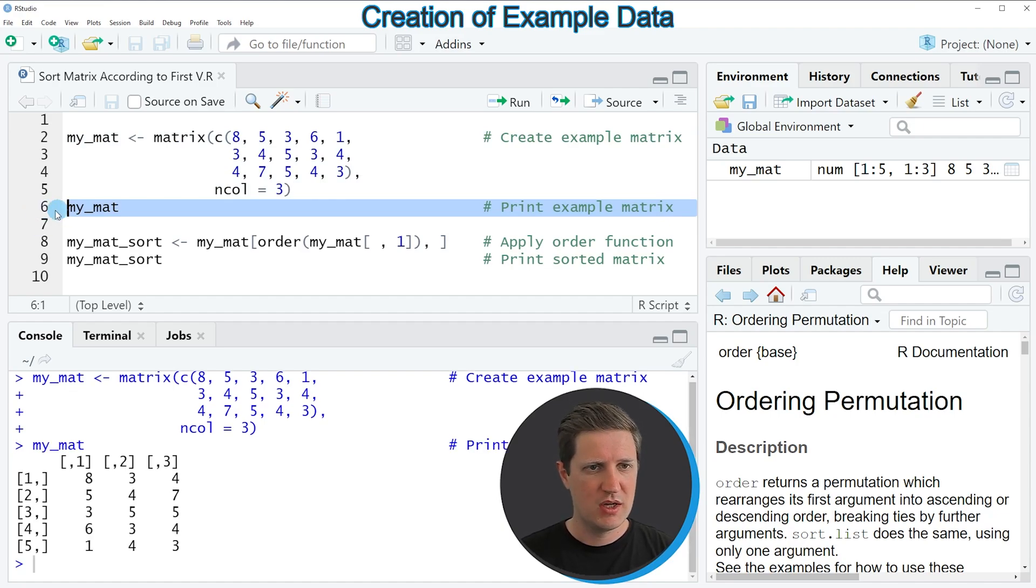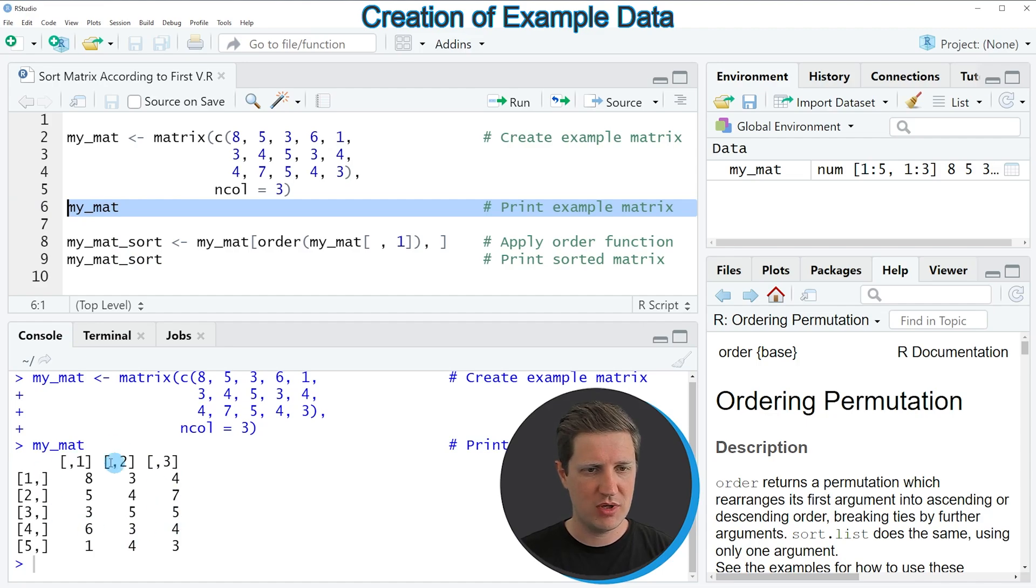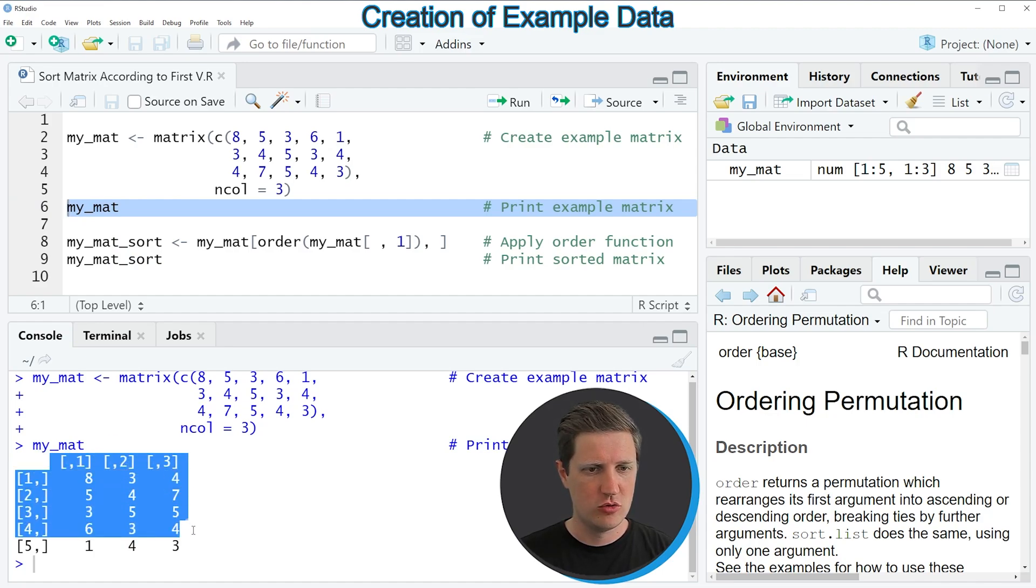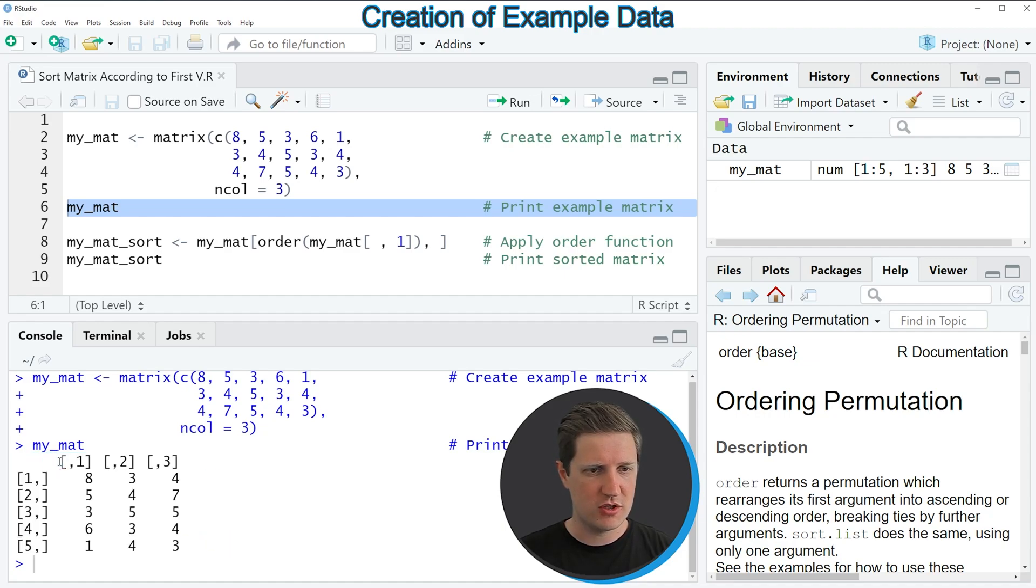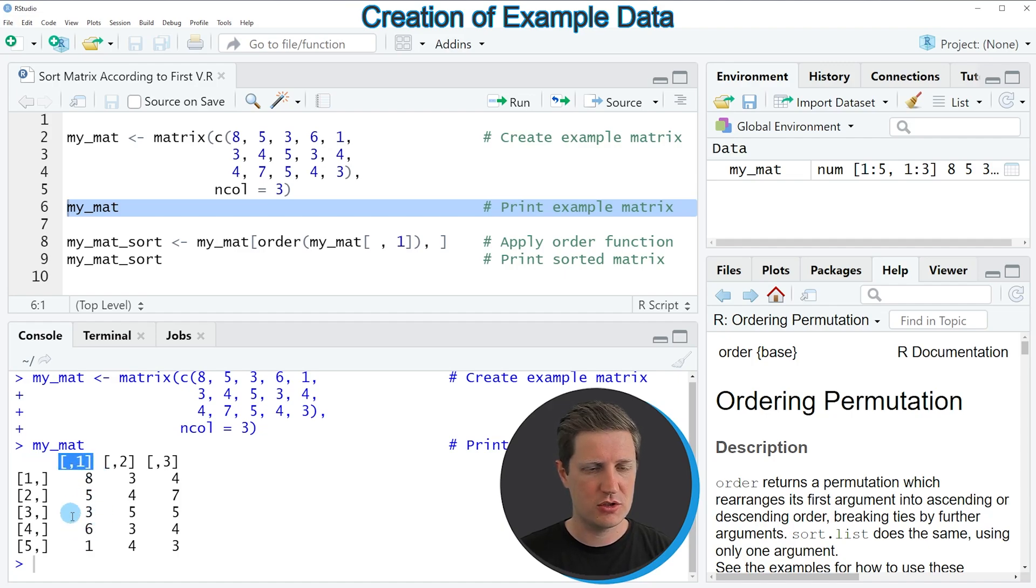After running this line you can see at the bottom in the RStudio console that we have created a new matrix that consists of 5 rows and 3 columns. You can also see that the first column of our matrix is not ordered according to its values.